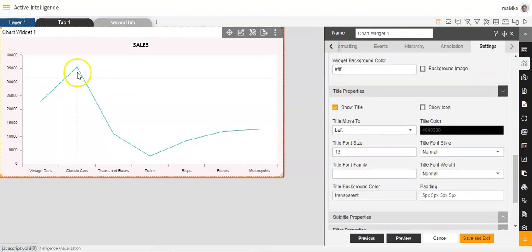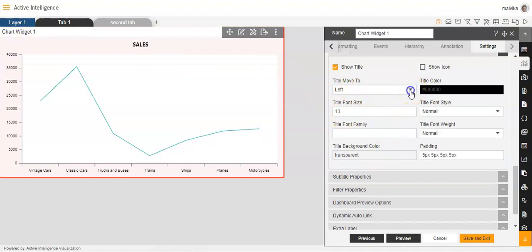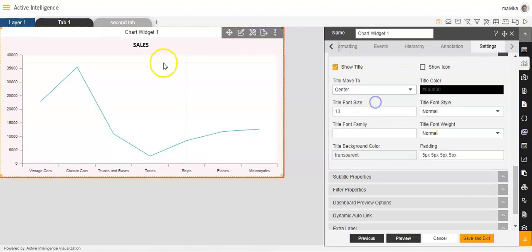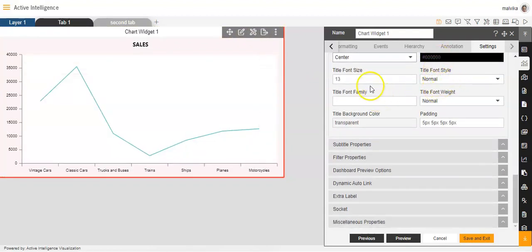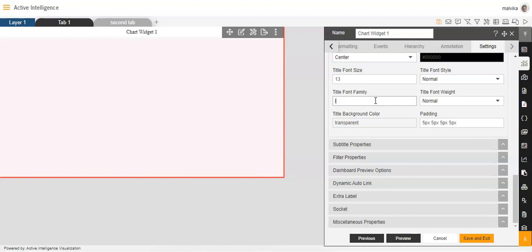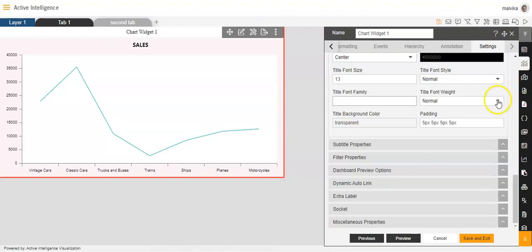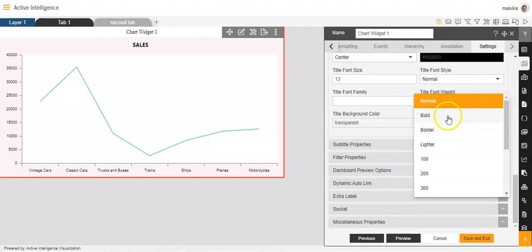Then we'll come to the title properties. This is the title of the widget, so if you want you can make changes to this title as well. You can change the position — where do you want the title to be: left, right, or centre. You can change the title colour, the font size, the font style, and the font family — you can keep Times Roman, Arial, or italic. You can also make changes to the font weight: bold, bolder, normal, or lighter.